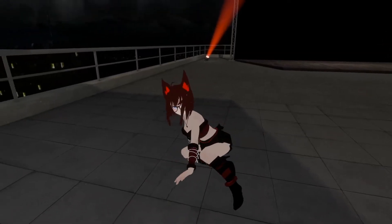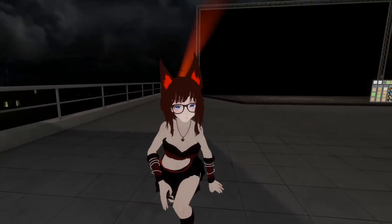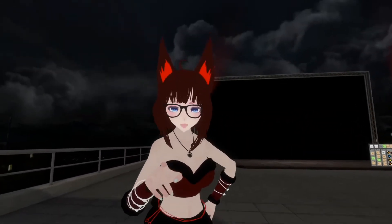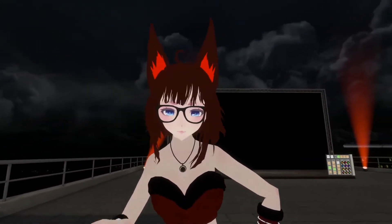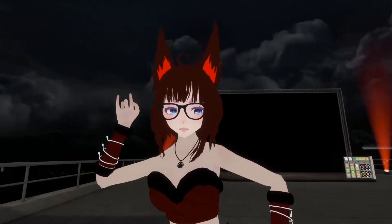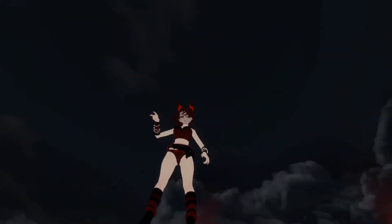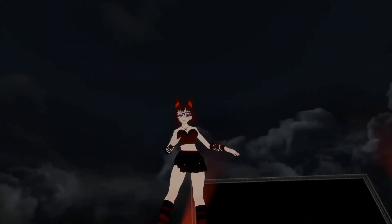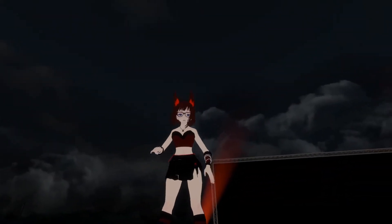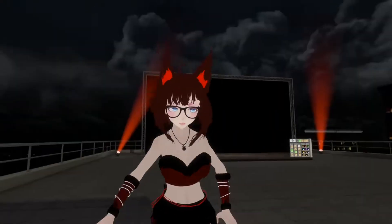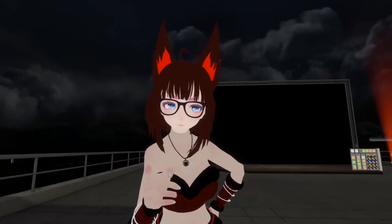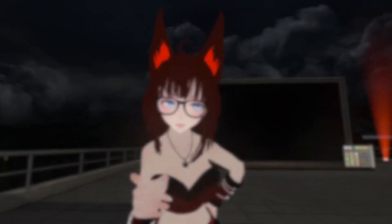Hey, you. Yeah, you. Do you want to learn how to fly and bounce around in VRChat like me? Well, let me teach you.